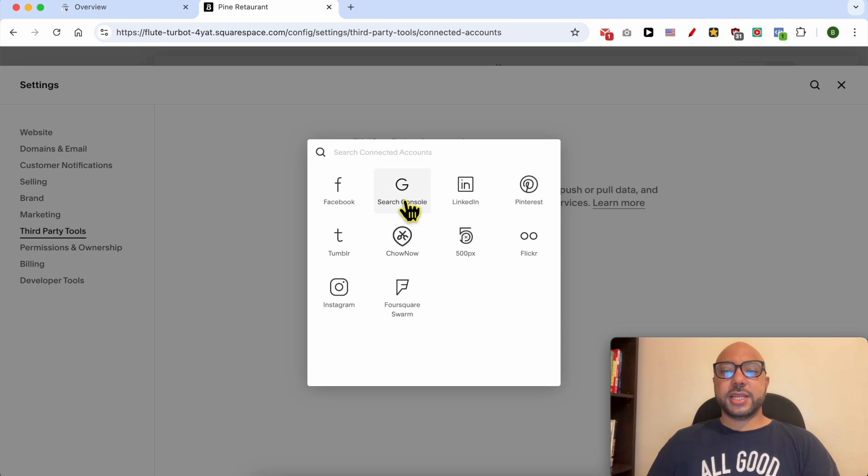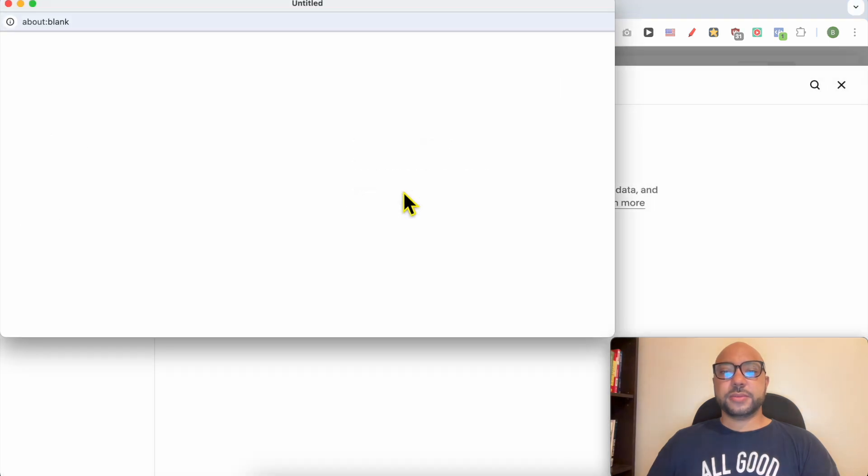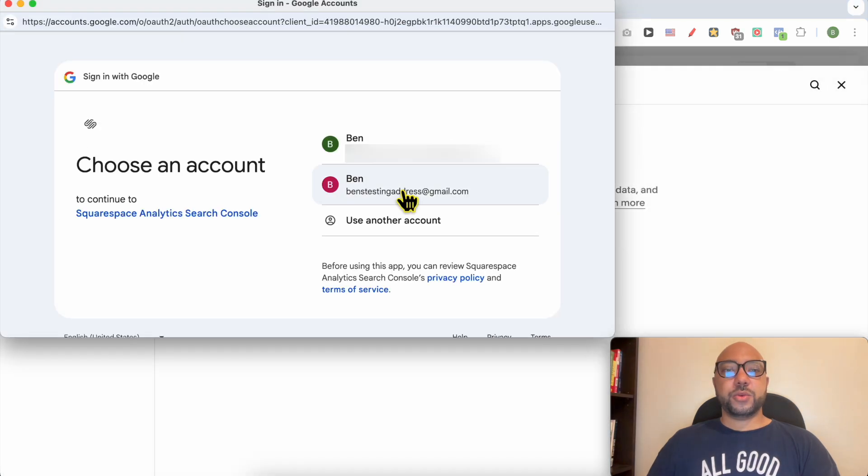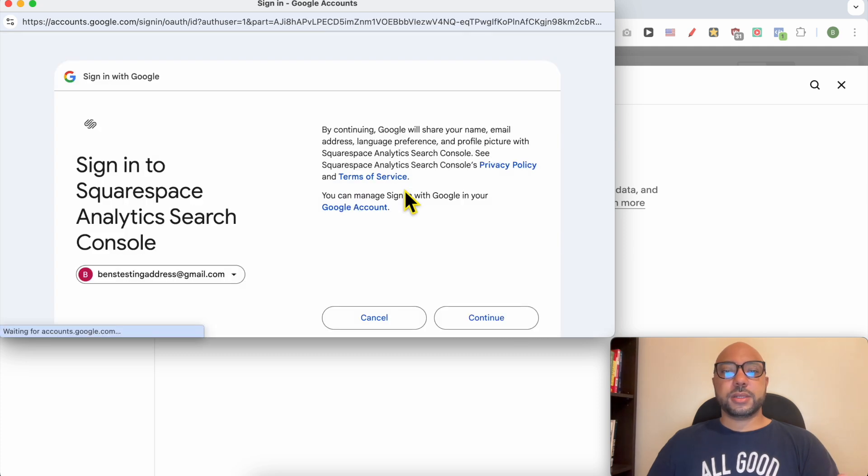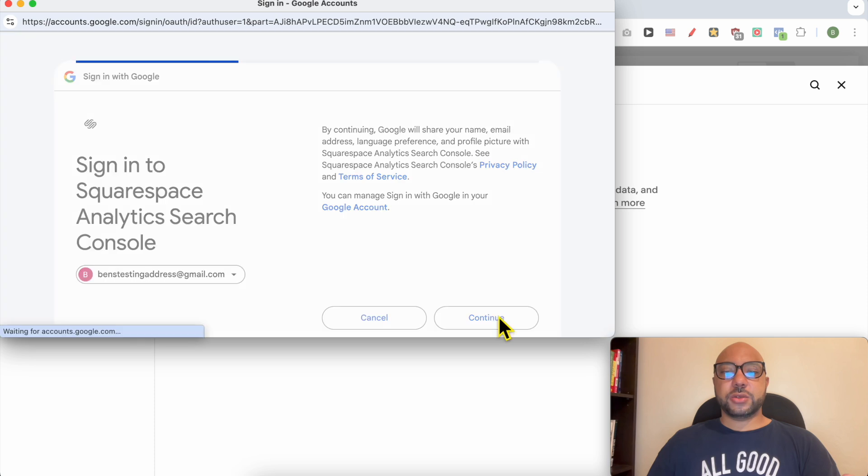And select Search Console. A new window pops up, login to your Google account and click on Continue.